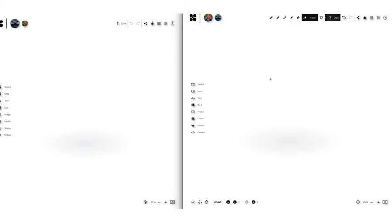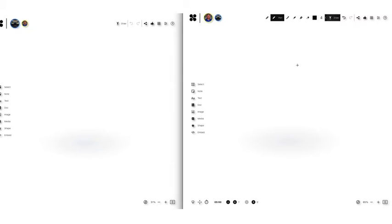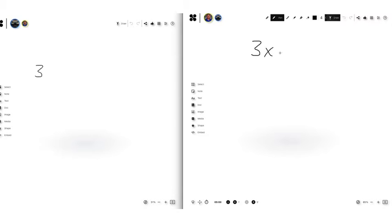So the nice thing about Collaboard is it allows collaboration in real time with multiple people working on the exact same board. So if I'm on my teacher board and I'm working with a specific student and let's say we're working on solving two-step equations and I wanted to pose a question to them. Say I wanted them to solve the equation 3x plus 4 equals 16.